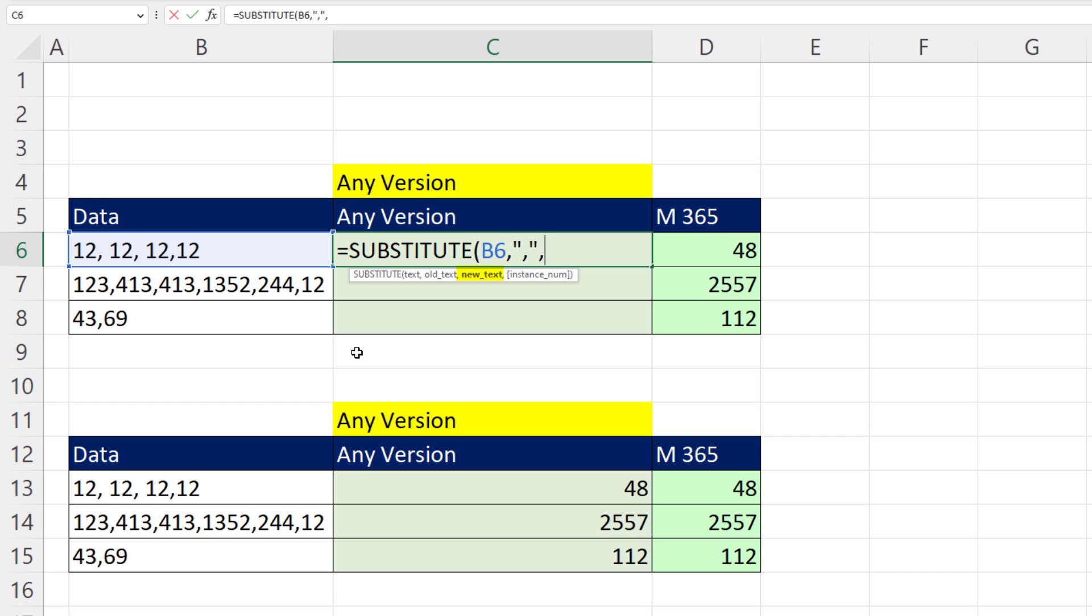And what do we want to put in its place? We're going to put a plus symbol, Control-Enter. But the thing is, what do we do with that?